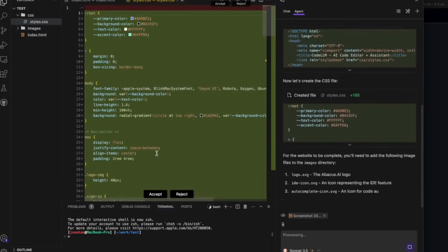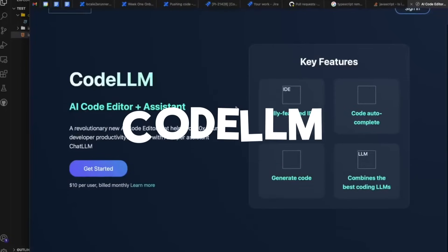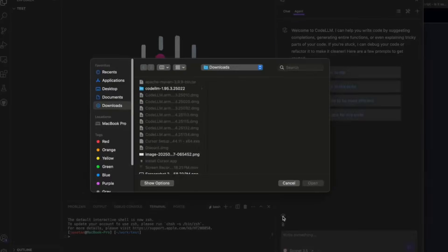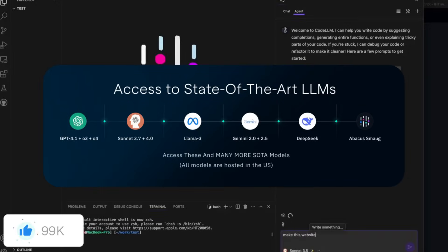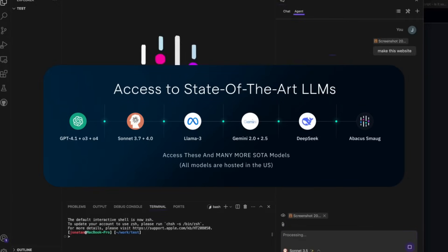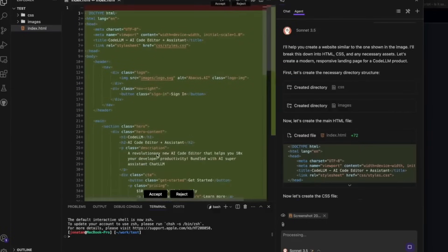It's integrated into Abacus AI's CodeLM, which is their code editor, and this is part of a broader suite of tools, including the ChatLM tool. It's a suite that allows users to interact with cutting-edge models, even deploy a computer agent, all for a single price.